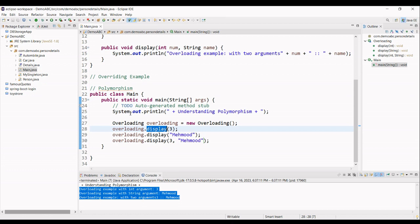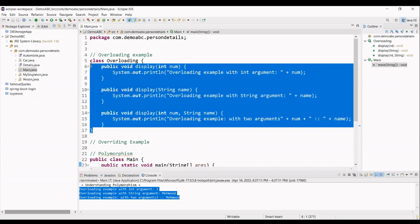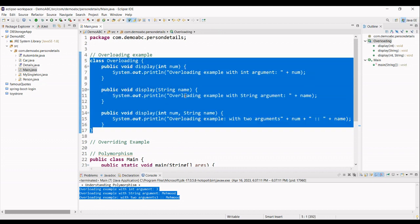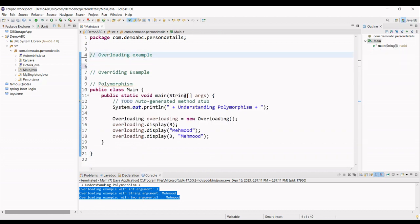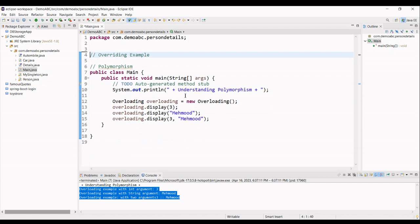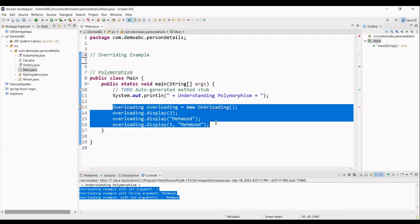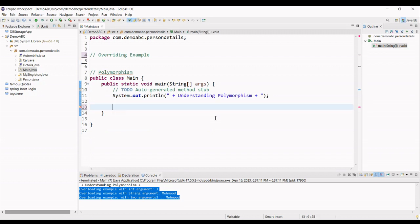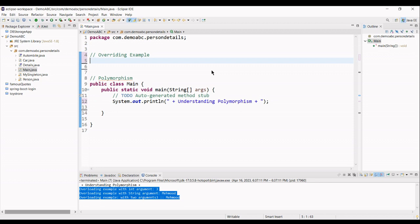But now, let's see another example of the overriding example. So, for now, I am just deleting this class again. Just to make it a little bit cleaner. And there I am also removing all this stuff.